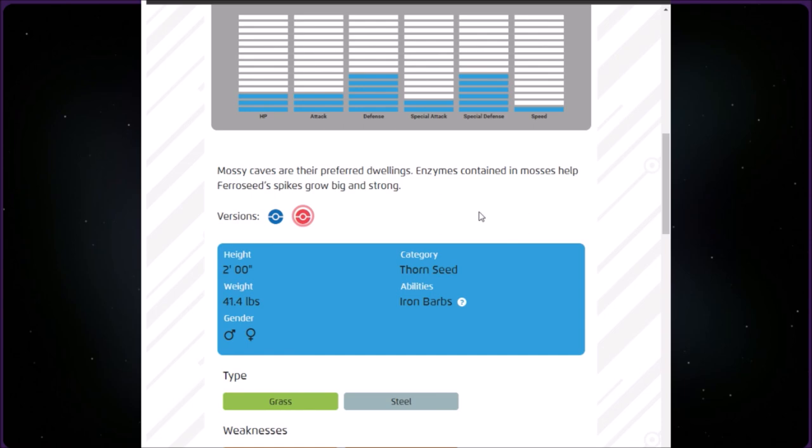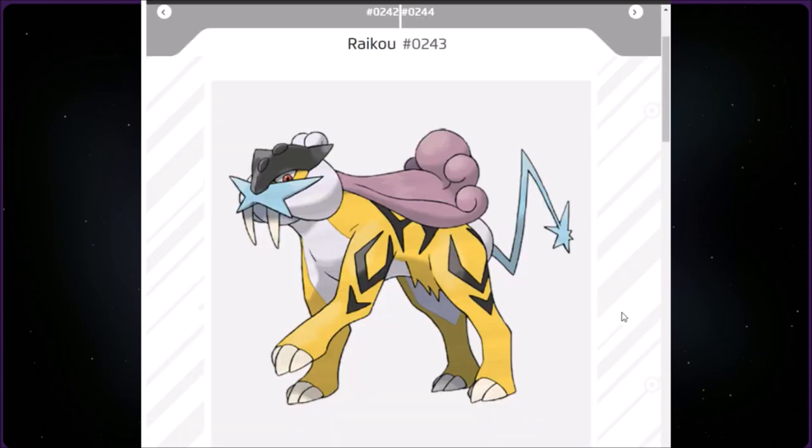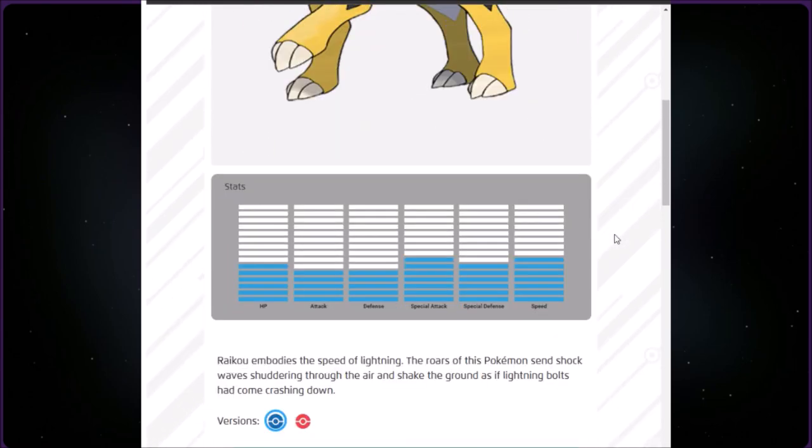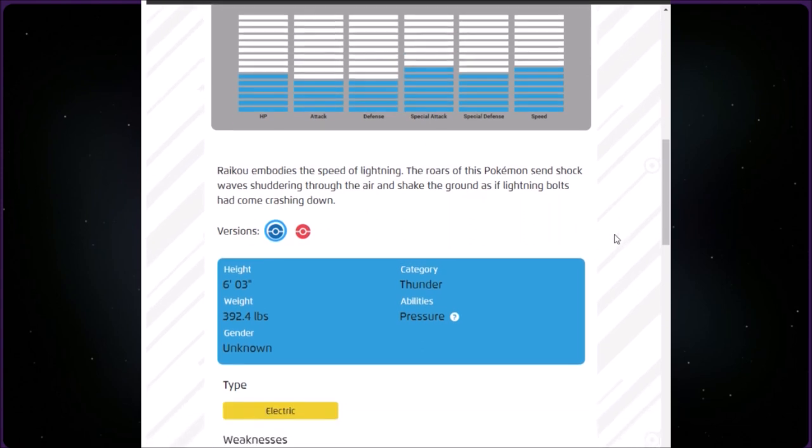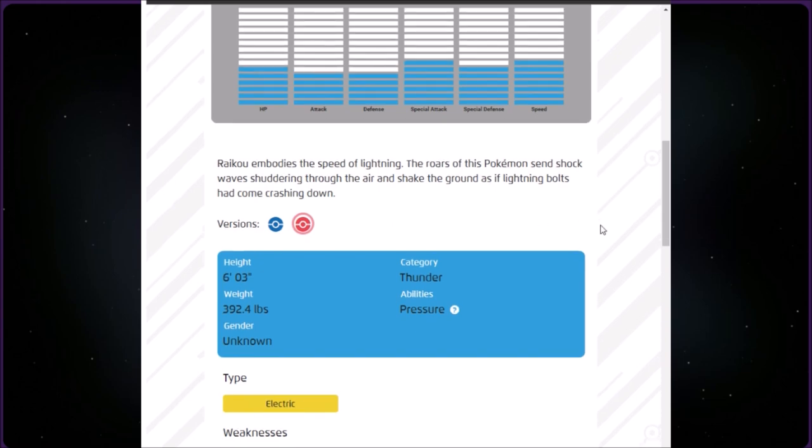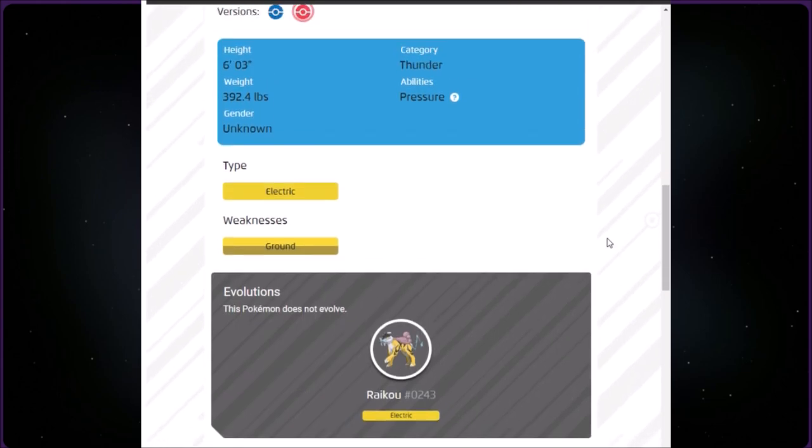This category is called Thunder. We have Raikou at number 243. It's Electric type, six foot three, smaller than my roommate, and 392.4 pounds. It embodies the speed of lightning. The roars of this Pokémon send shock waves shuddering through the air and shake the ground as if lightning bolts came crashing down. This Pokémon does not evolve.